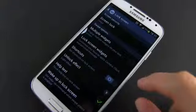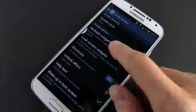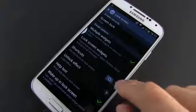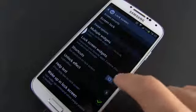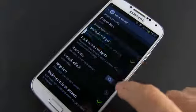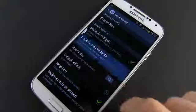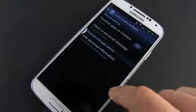But the lock screen can be customized beyond that, by adding widgets and icon shortcuts. Most of these features, however, only work with the swipe unlock option.